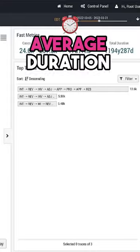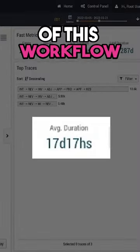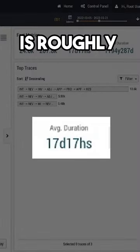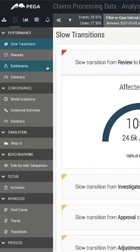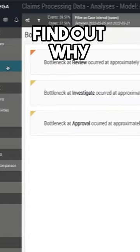We can see the average duration of this workflow is roughly 17 days. Now let's find out why.